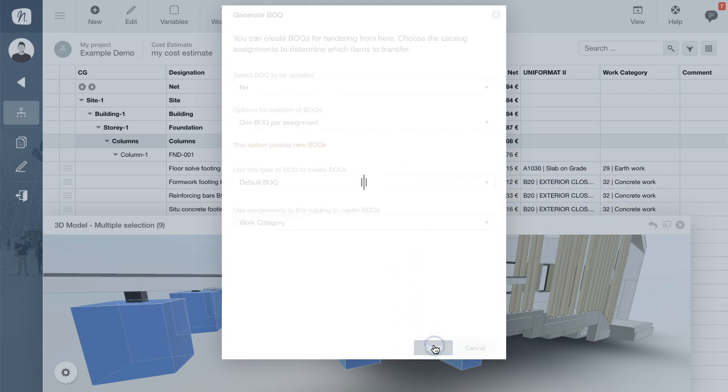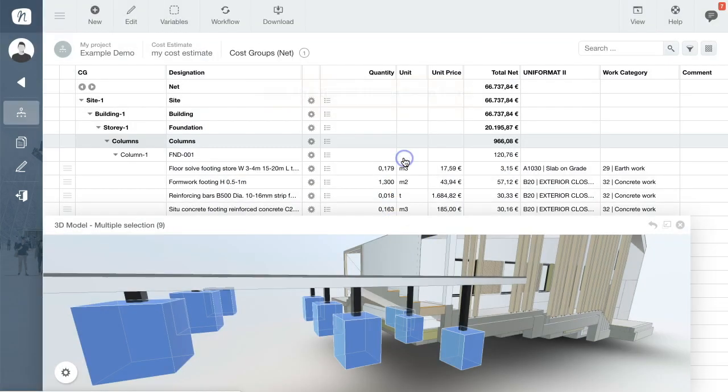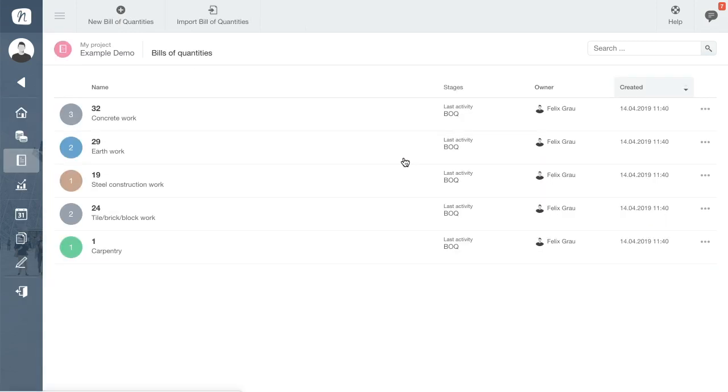As soon as the data is processed you can directly access the list of bills of quantities. The new BOQs are now listed within your project and you can open them with a click.